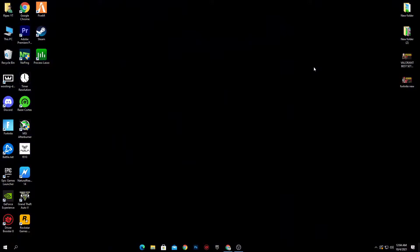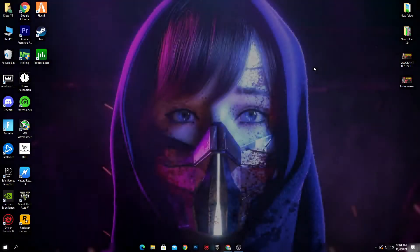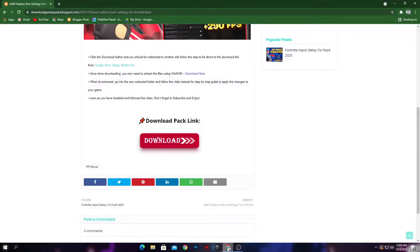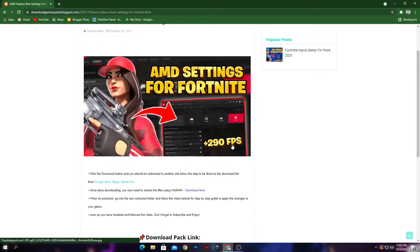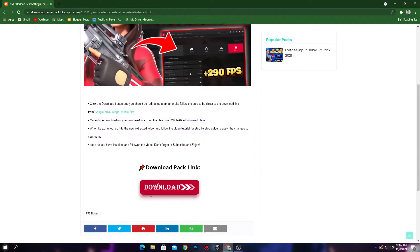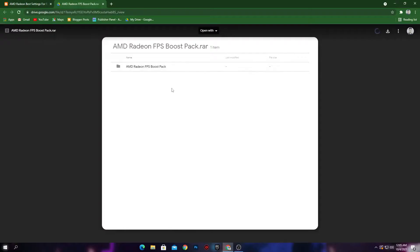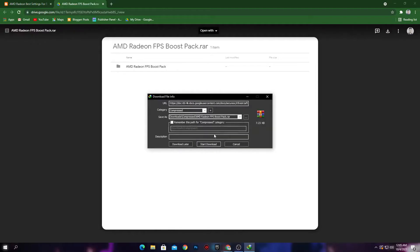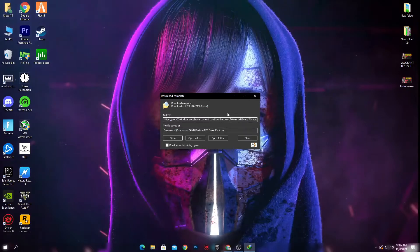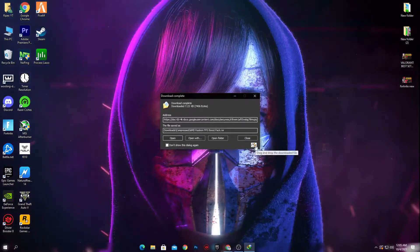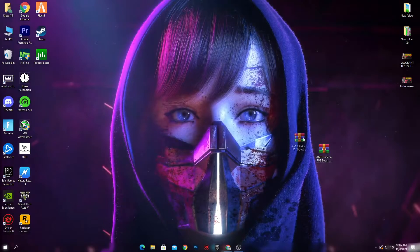You need to download a boost pack for your AMD Radeon. The link to that boost pack is in the description. Open the link, it will take you to the website where you'll find a download button. Click it — it may take you to Google Drive. Click the download button there and start the download. The download is now complete on your PC.